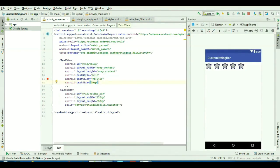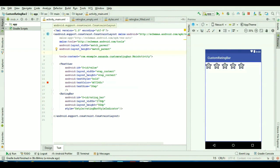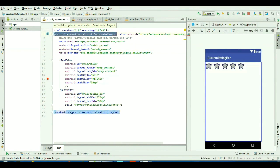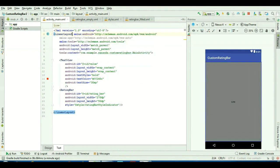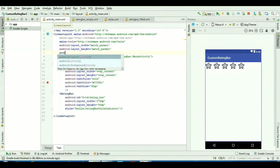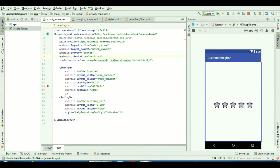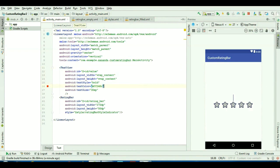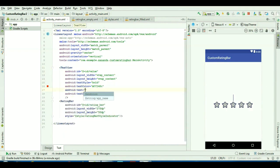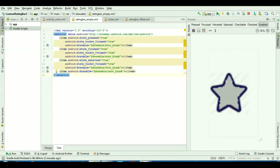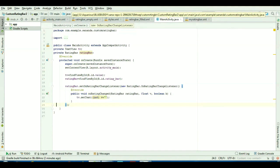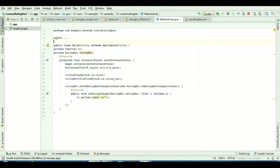I have come back to the activity_main layout file. I will change the layout to LinearLayout, give gravity as center, orientation as vertical, and I will keep the initial value as 1. Now I will run the app.